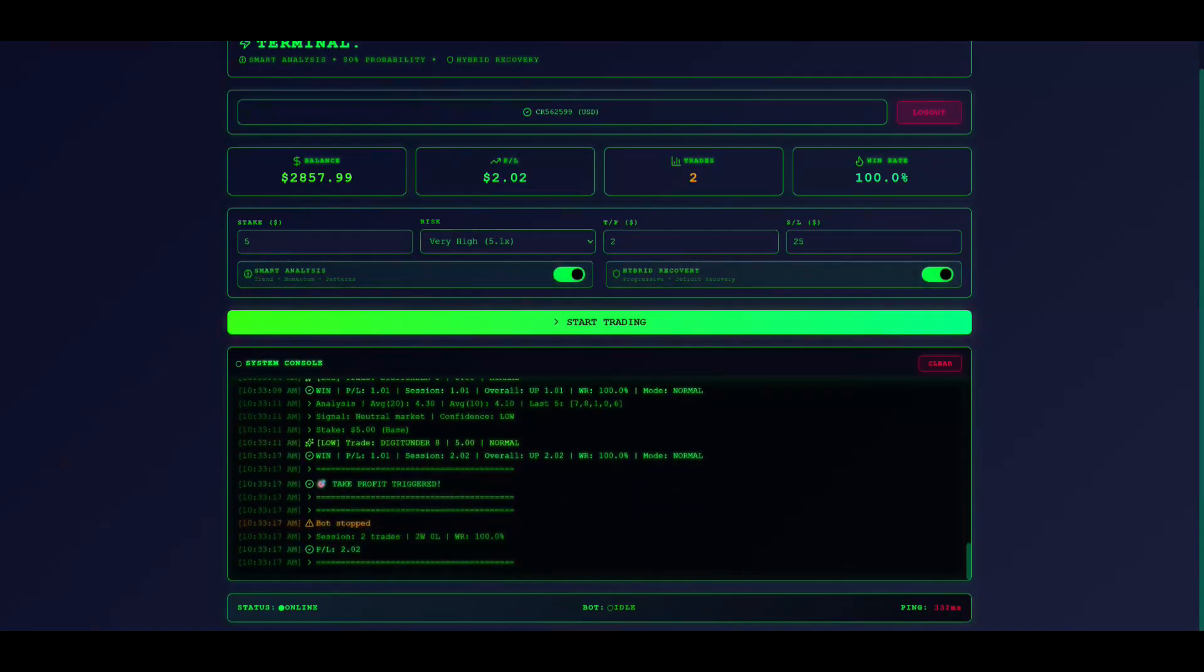Hybrid recovery is optional, but recommended. It tracks your deficit, calculates optimal recovery stakes, pauses after three consecutive losses for 30 seconds, and resets to base stake after four losses to preserve capital.